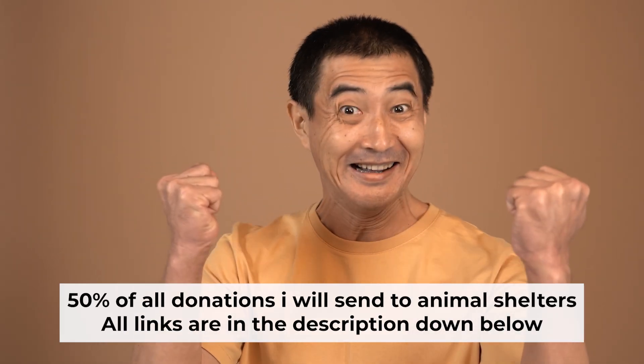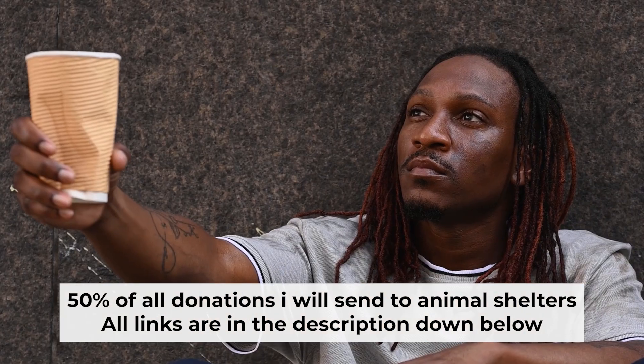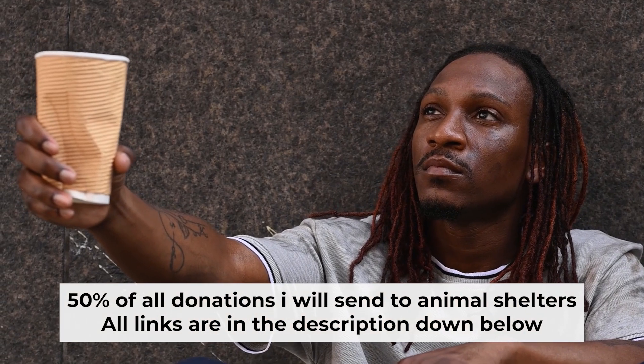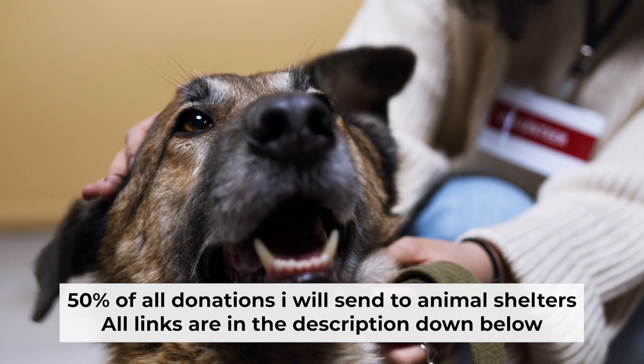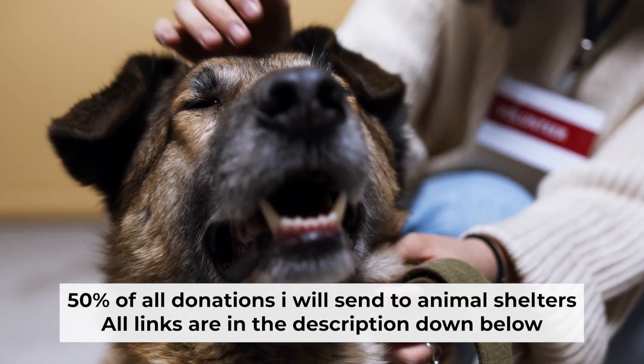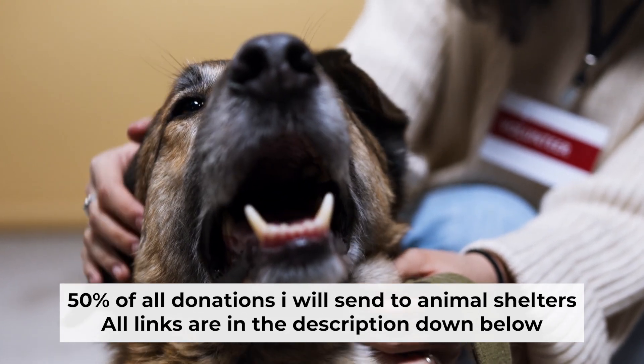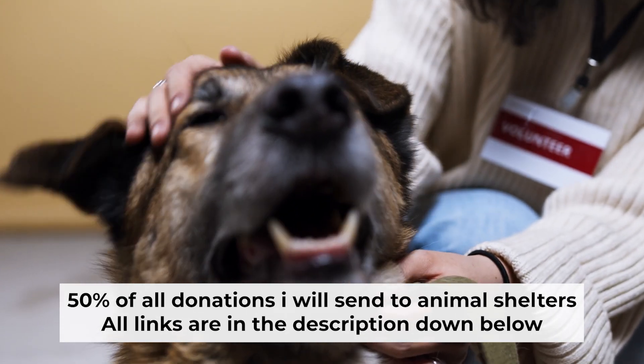That's all. If you found my video helpful, please support my work. Half of all donations I send to animal shelters. All details are in the description down below. Bye-bye. Until next time.